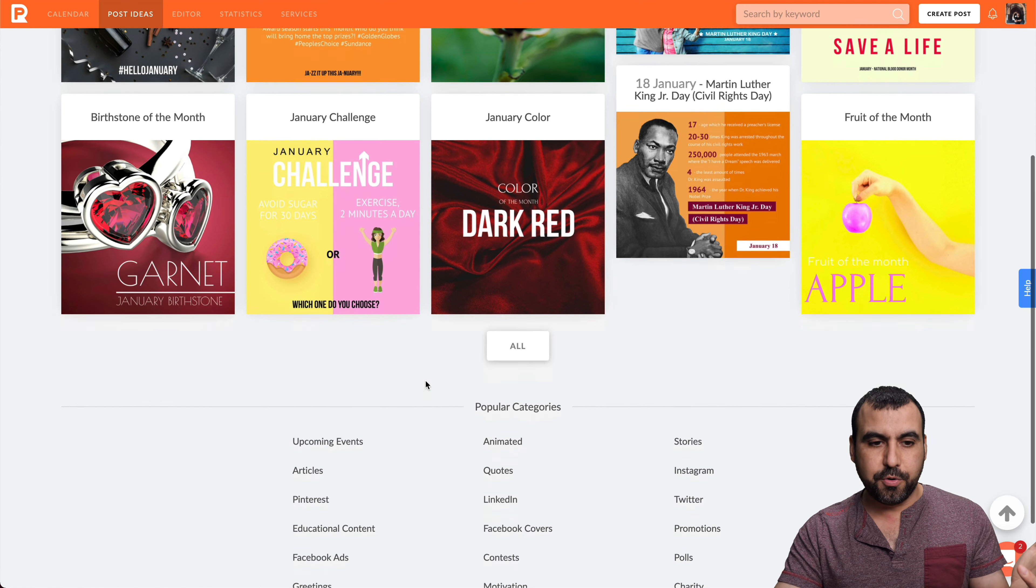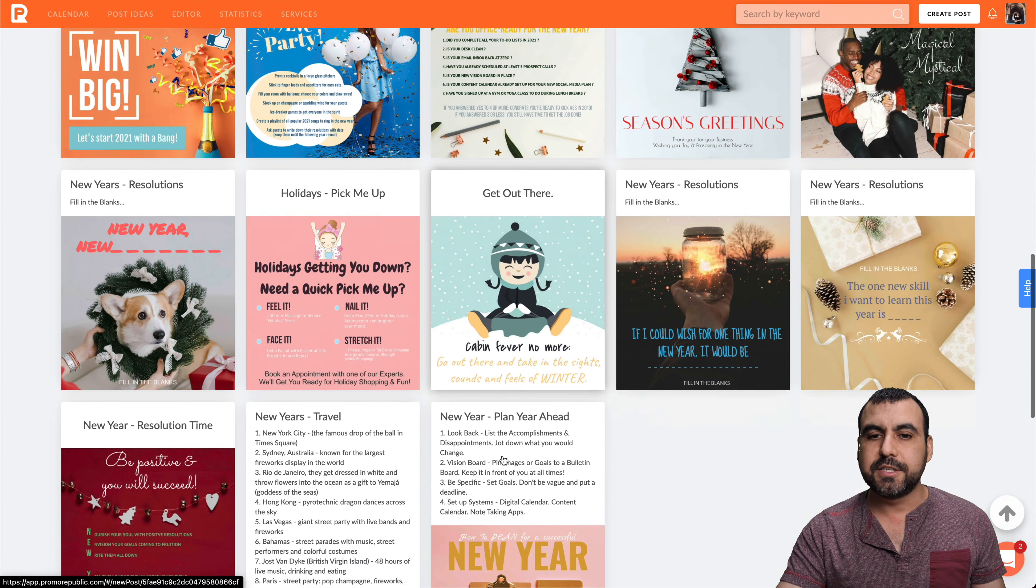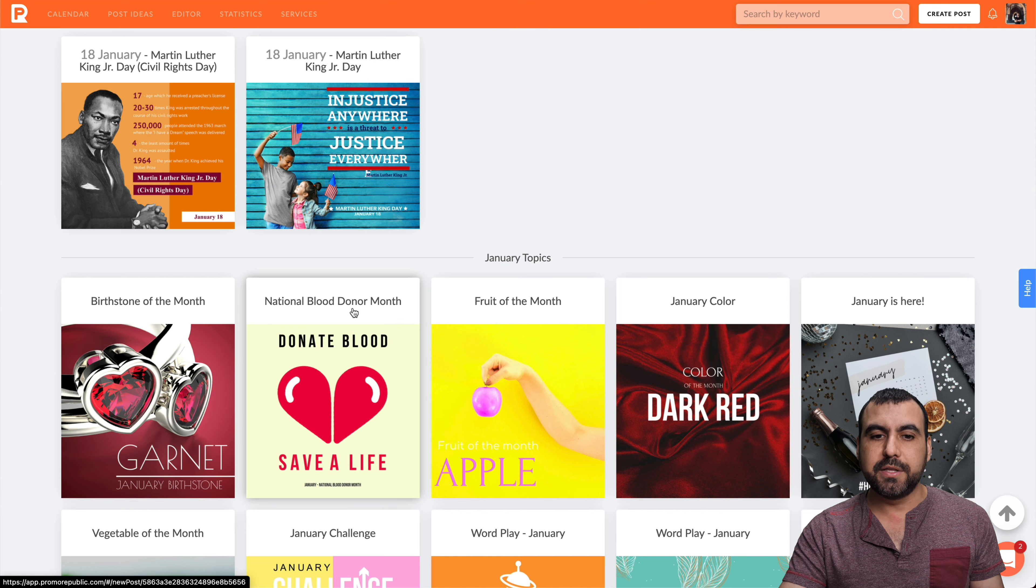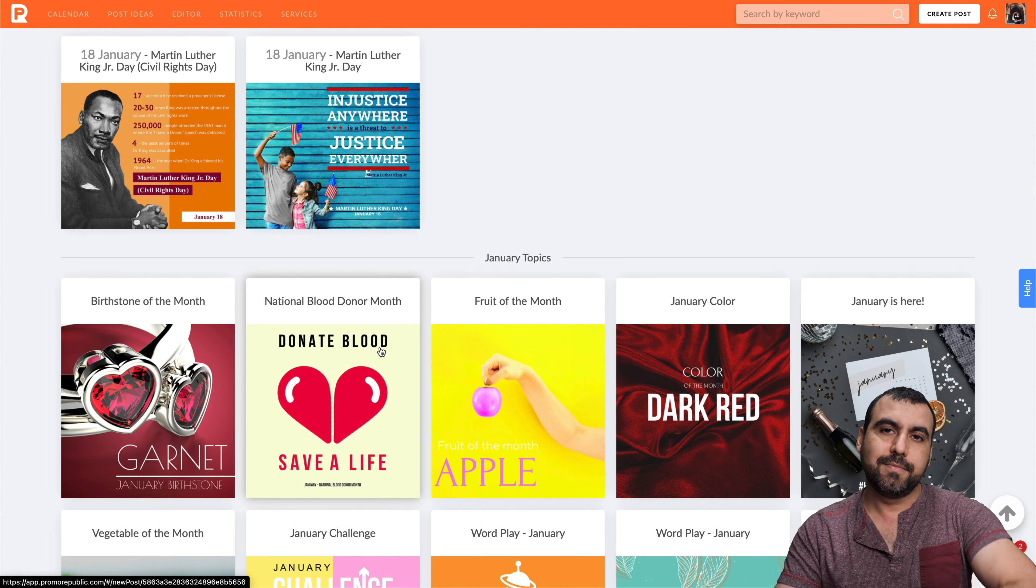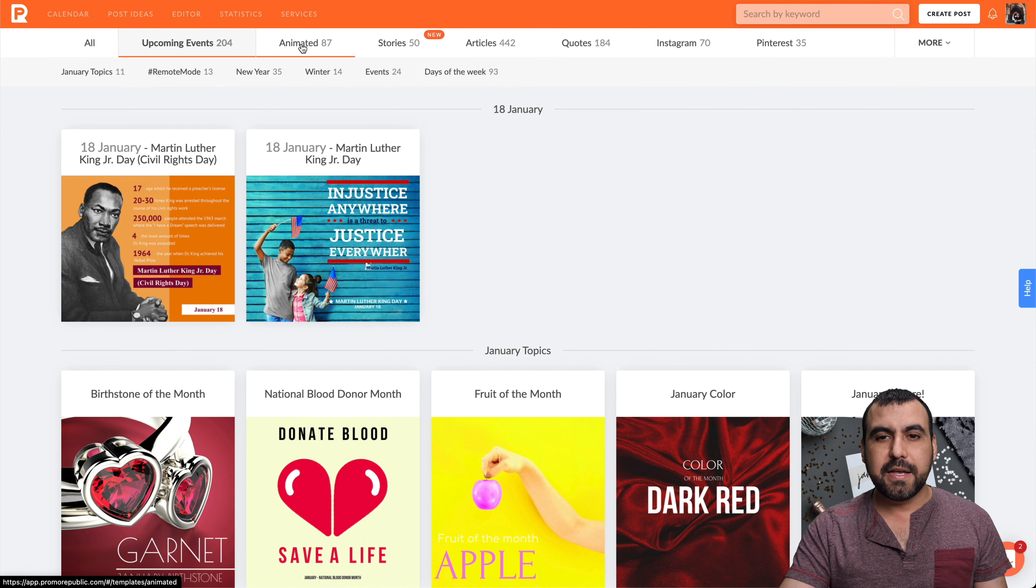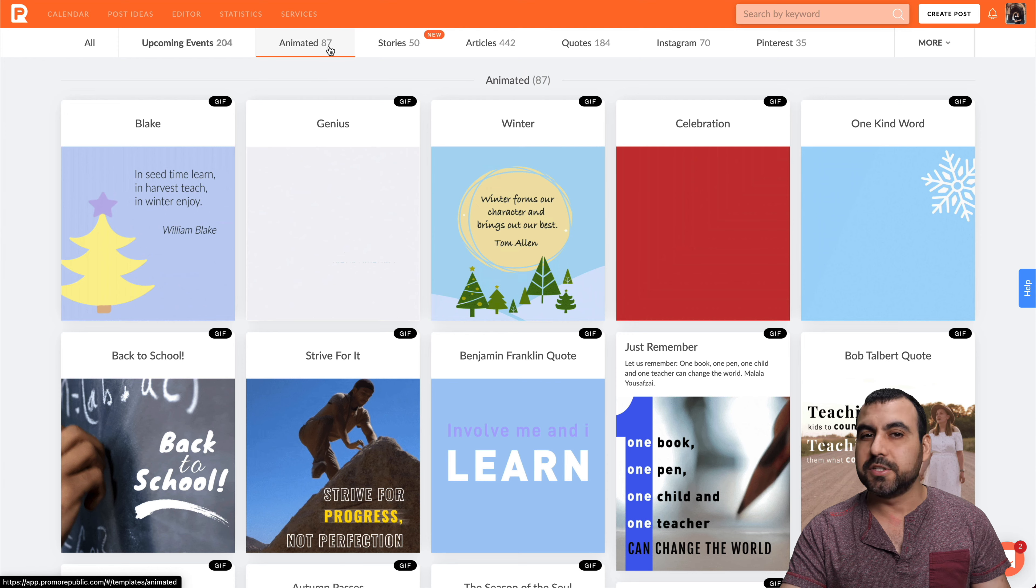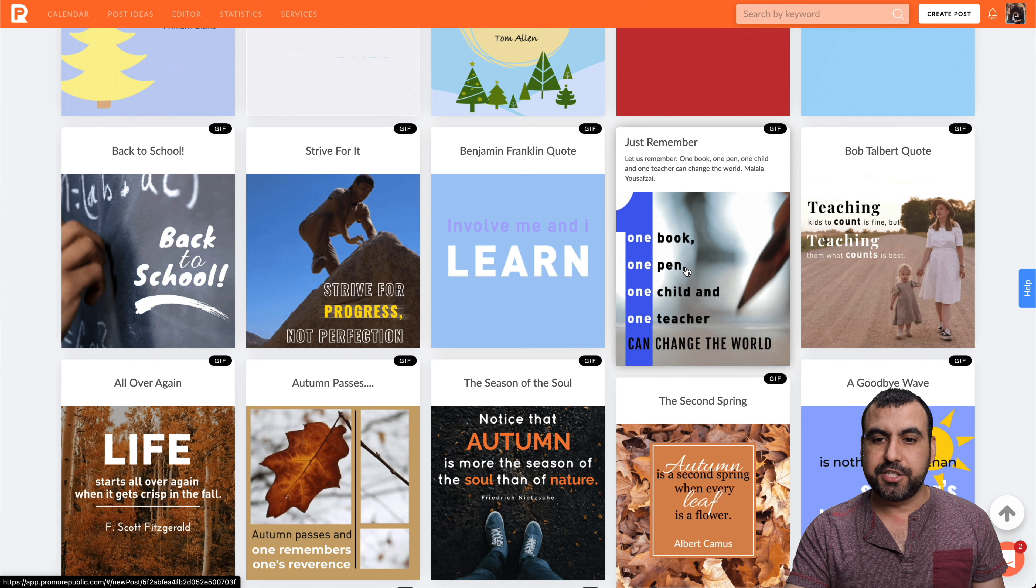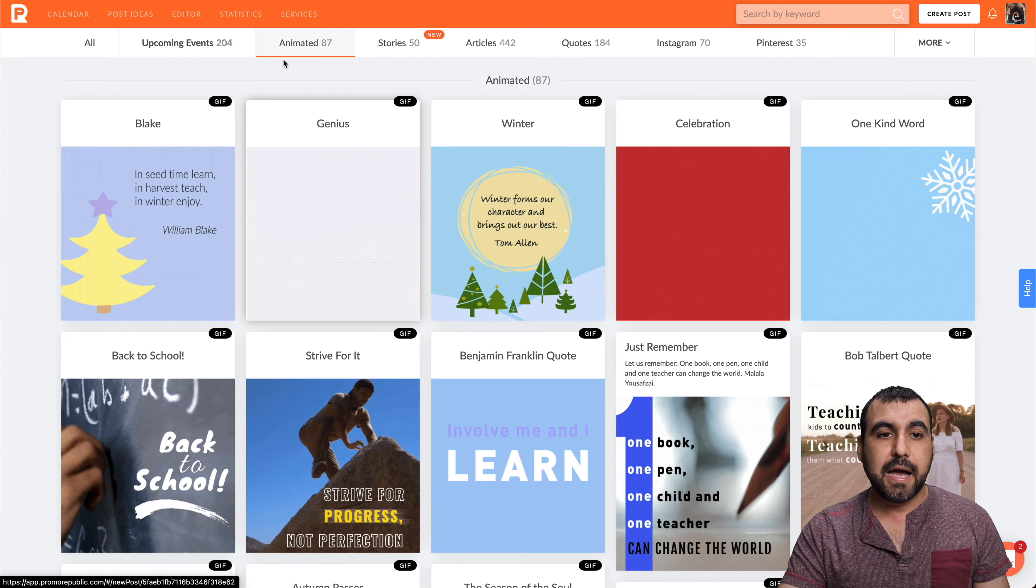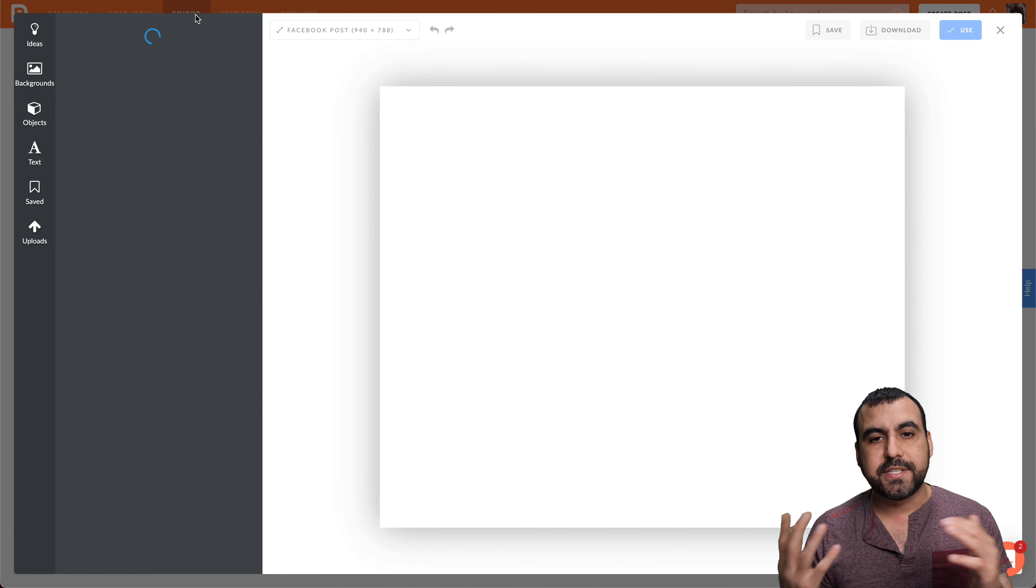You also have post ideas available. For example, for New Year or a special holiday, you would have those available right here to select. They give you some ideas—like donate blood, which is National Blood Donor Month. You can use that on your social media. You have categories right here if you want to check that out. There's also animated ones. There's not a whole bunch of them—only 787. But if you hover over them, you've got some animation that you can use. You can also edit them.